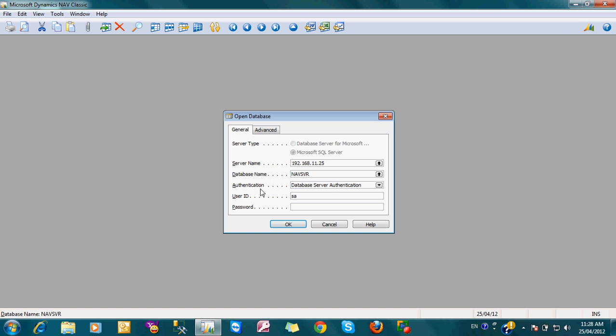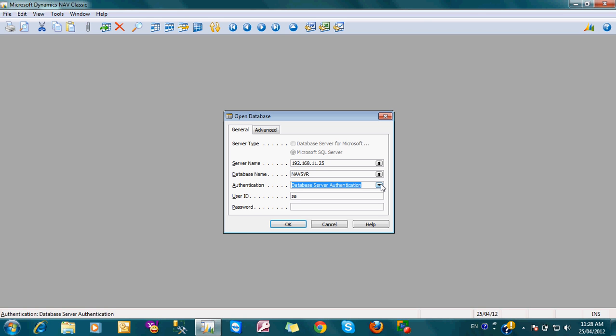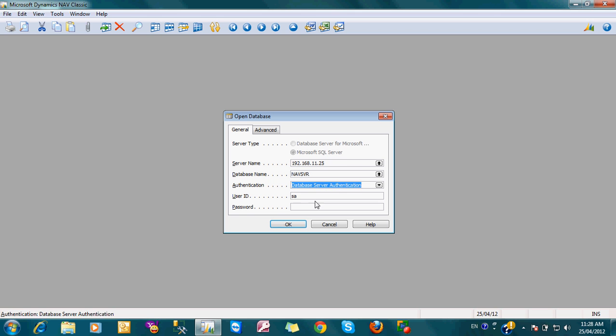Then the database authentication. Here database server authentication is used, or the windows based authentication. Usually all you prefer the database server authentication for the network. Here you have to name username and password. Here I type the password. Then you click OK to enter.